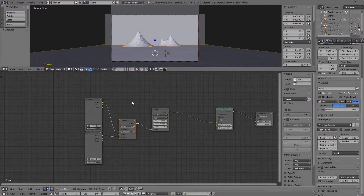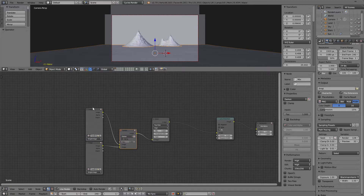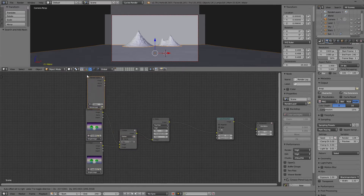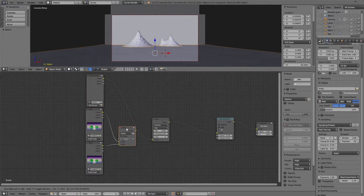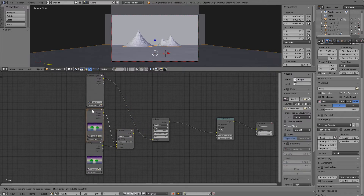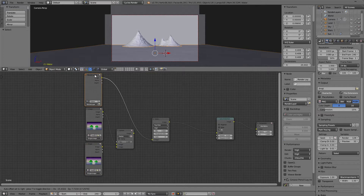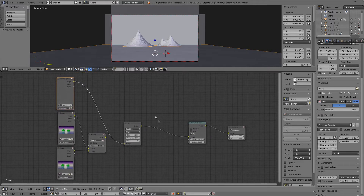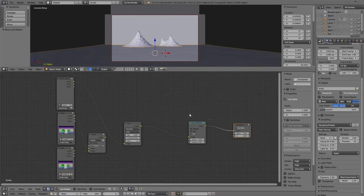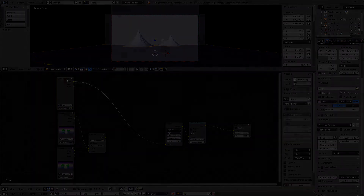Quick note recorded after the tutorial: when it comes to animation, you're going to want to go back into the compositor and bring back in your render layer and plug it into your effects chain. Otherwise, if you keep the image nodes plugged in, you'll just keep rendering out the same still image for every frame. Make sure you plug your render layer back into your effects chain — it's very important.